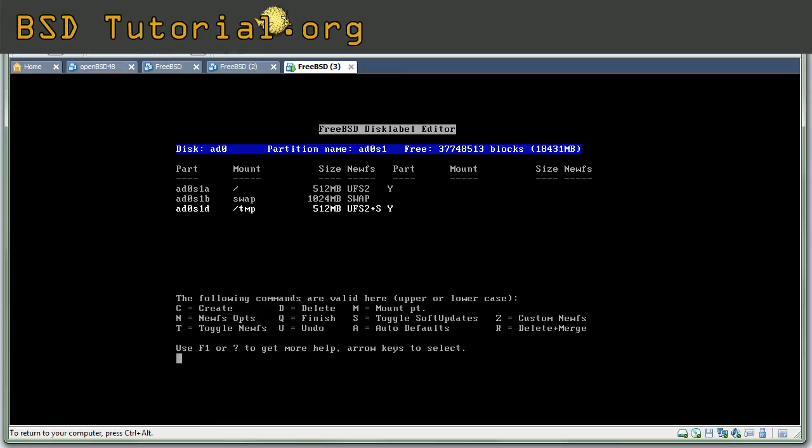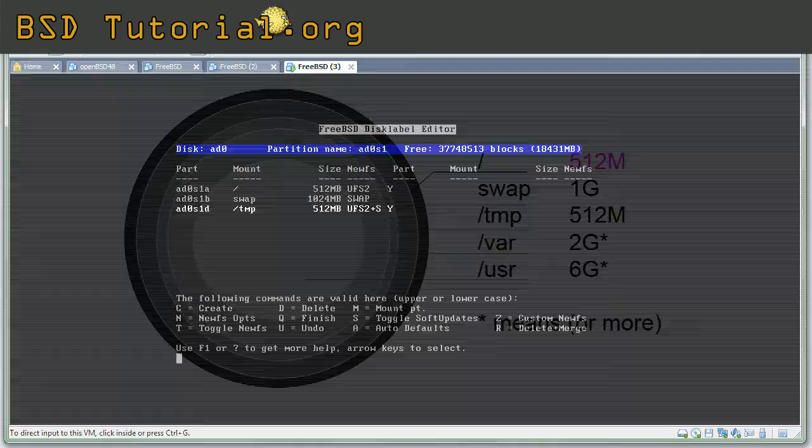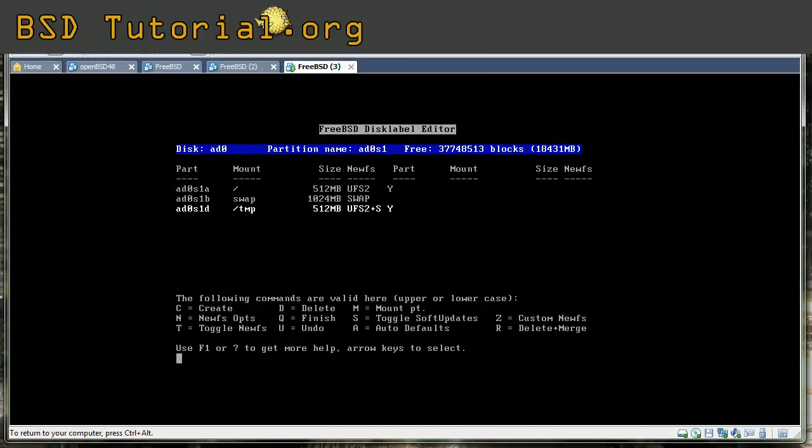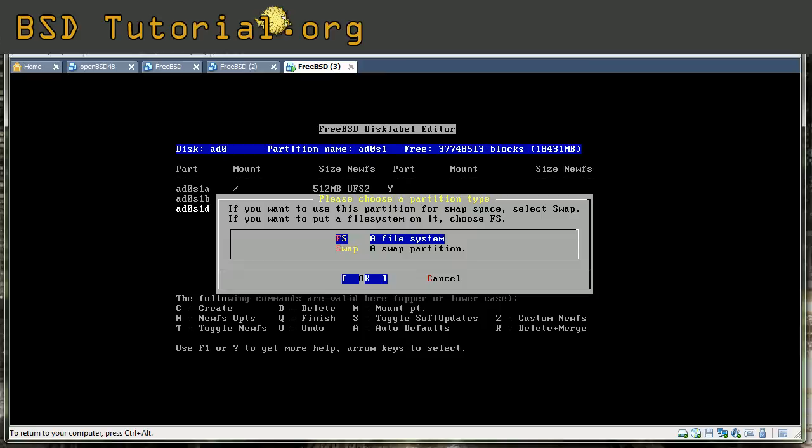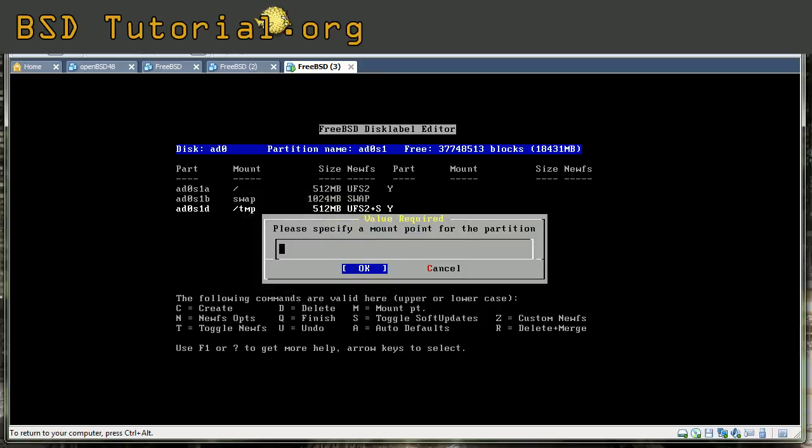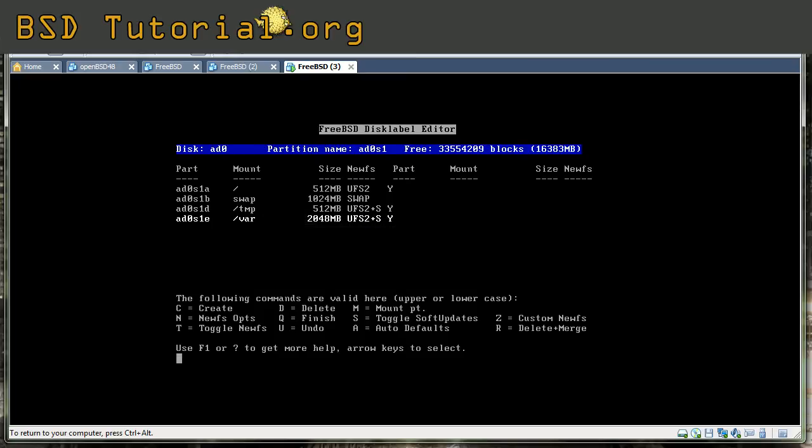So let's create with pressing C, and 2 G for 2 gigabyte, filesystem, and then slash VAR. And then okay. So VAR was the variating data like log files, databases, and so on.